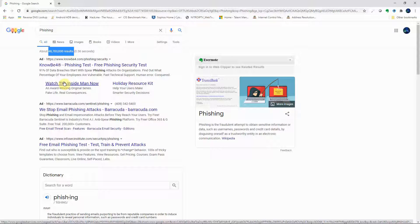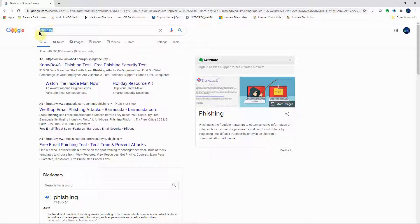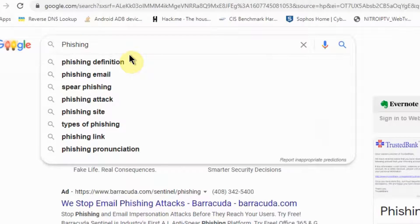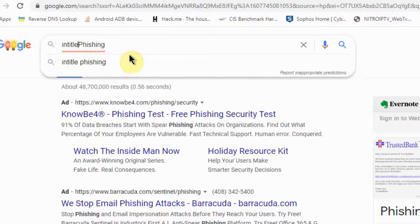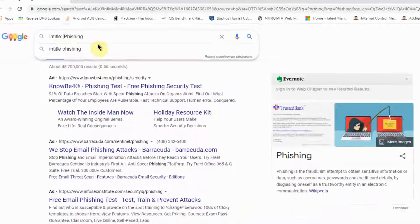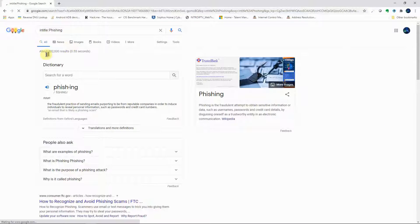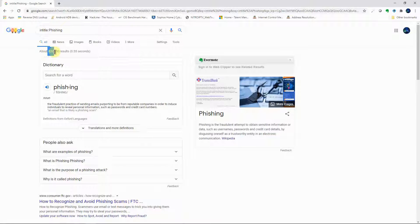Google advanced operators help us narrow down the search to a manageable set of results. Instead of just typing 'fishing', we type 'intitle:fishing' — and now we have 832,000 results. Compare that to 48 million — that is way, way fewer results.